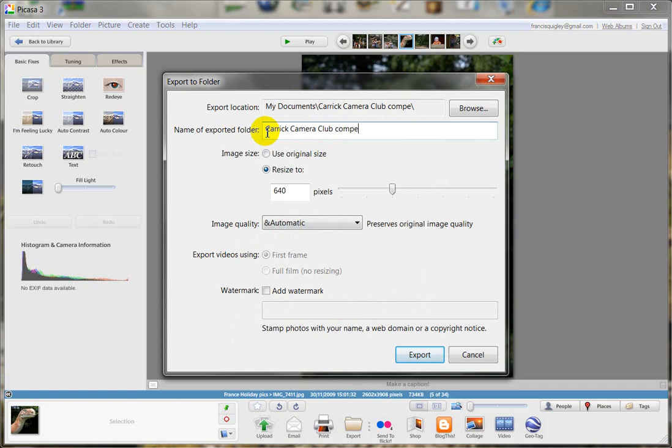And image size - use original size? No, we want to resize it. So in here we're going to put in 1050, which is the image size that we wanted. Image quality, we're going to leave it as automatic. Export videos, it doesn't matter.